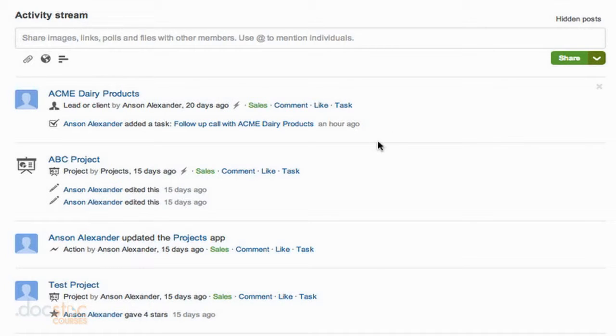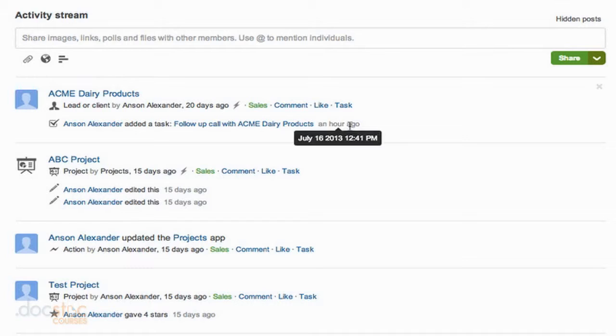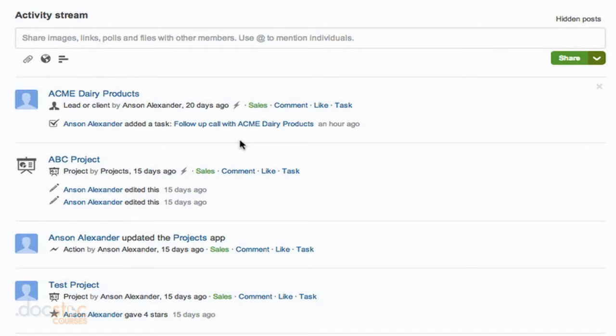The reason this activity is at the top is because I created a task about an hour ago, which was the follow-up call with Acme Dairy Products. So because that's the most recent activity here in Podio, it's jumped to the top of our activity stream.